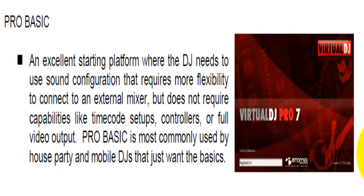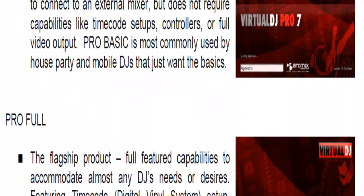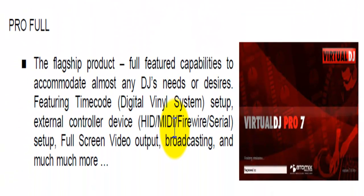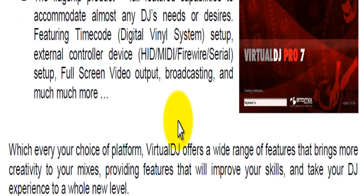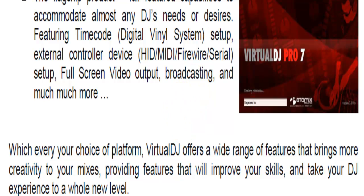The full version, which I use, has everything from timecoding to using external mixers, virtual vinyl, virtual CDs, broadcasting, full screen with videos, searching online for videos, ripping videos. It comes with extra software to rip videos on DVDs, play multiple tracks, karaoke, all that stuff.